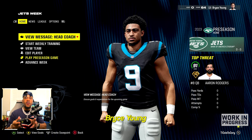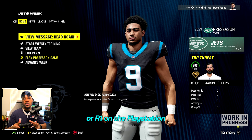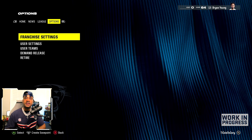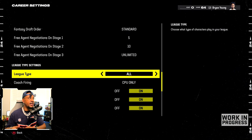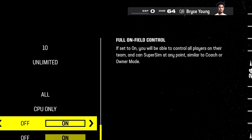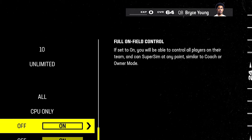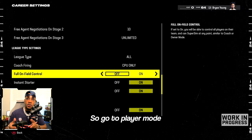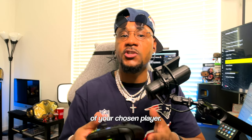What we want is to control just Bryce Young. To access options, simply press right bumper on Xbox or R1 on PlayStation. I'm going to press right bumper on Xbox. Then select franchise settings, then league settings. Now that I'm on league type settings, I'm going to go down to full on-field control. If set to on, you can control all players on your team — similar to coach or owner mode. I'm going to select off. Turn off full on-field control to gain total control of your chosen player.